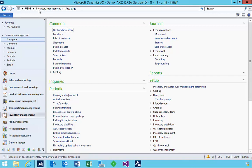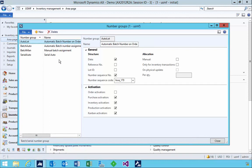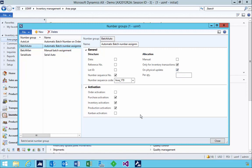First, I'm in the inventory management menu in the dimension numbering groups. If we have a look at the setup here, there are a couple of demo data entries set up for auto-batch numbering. I'm going to use the one called 'batch auto', which is just using a number sequence. It's updating inventory transactions on physical and then these particular documents in this case.